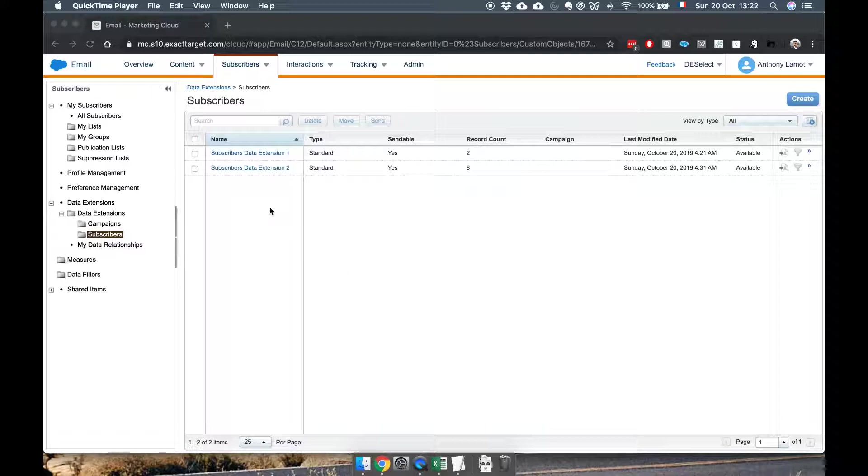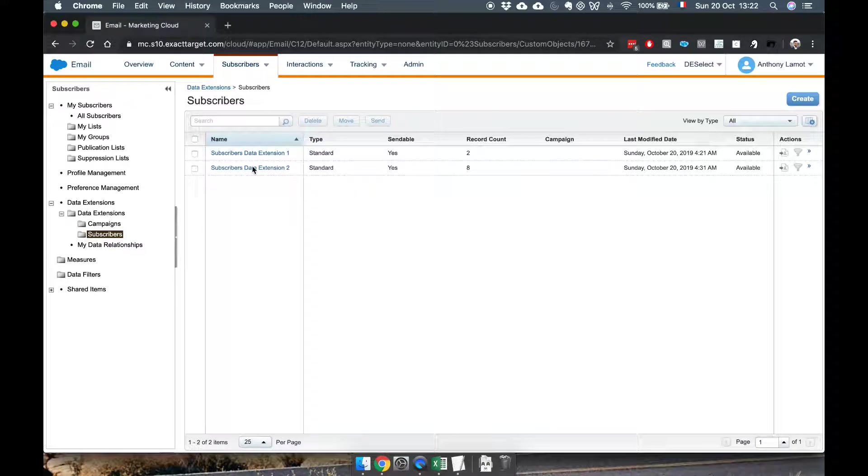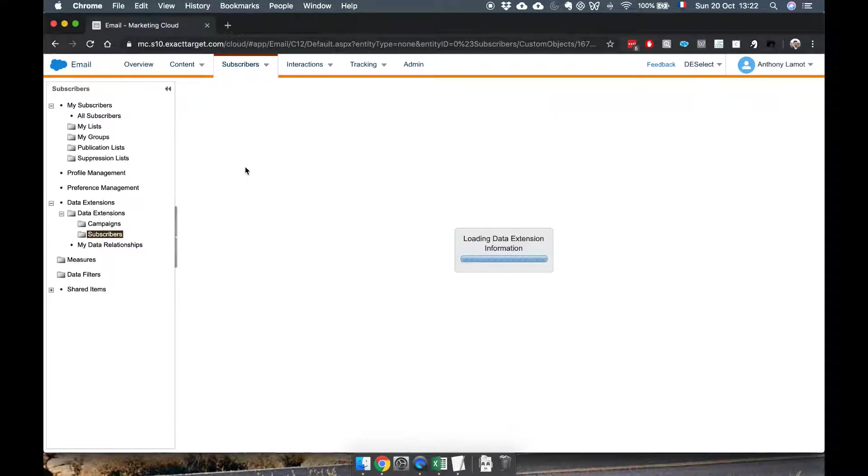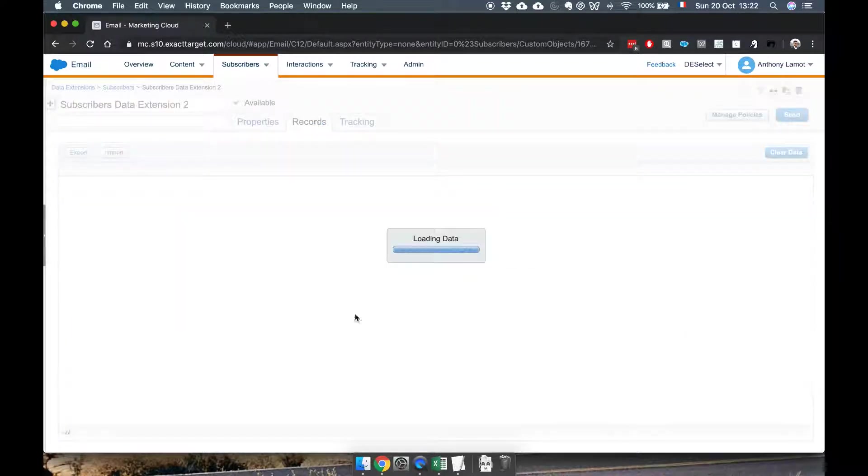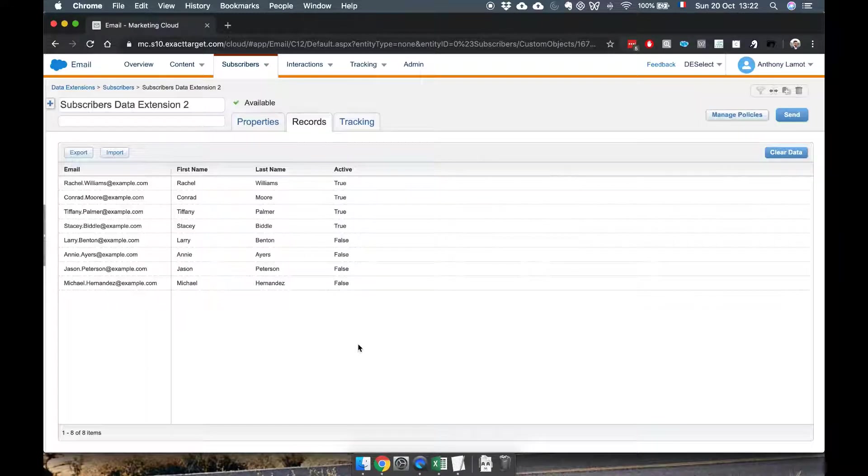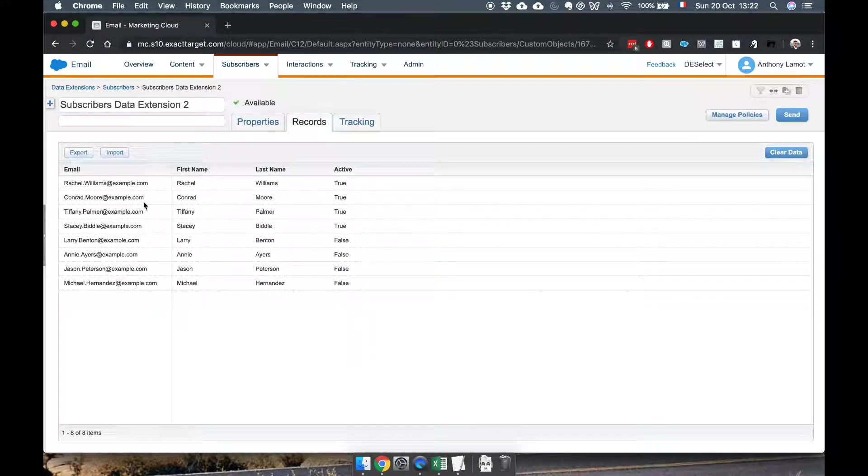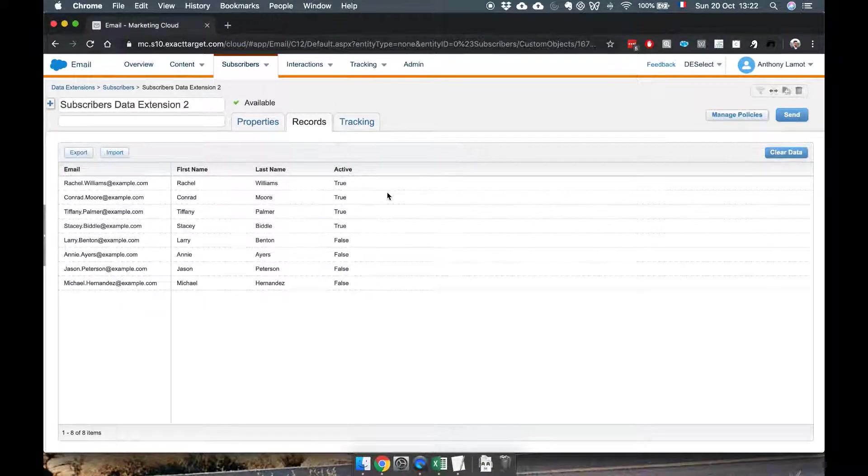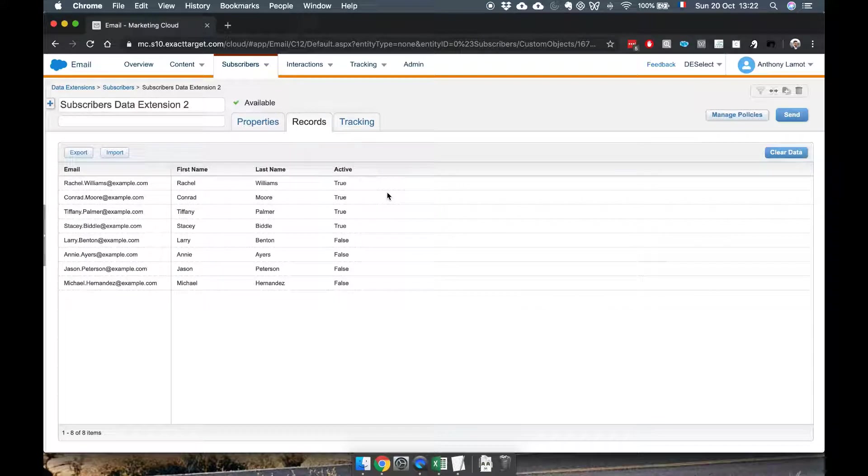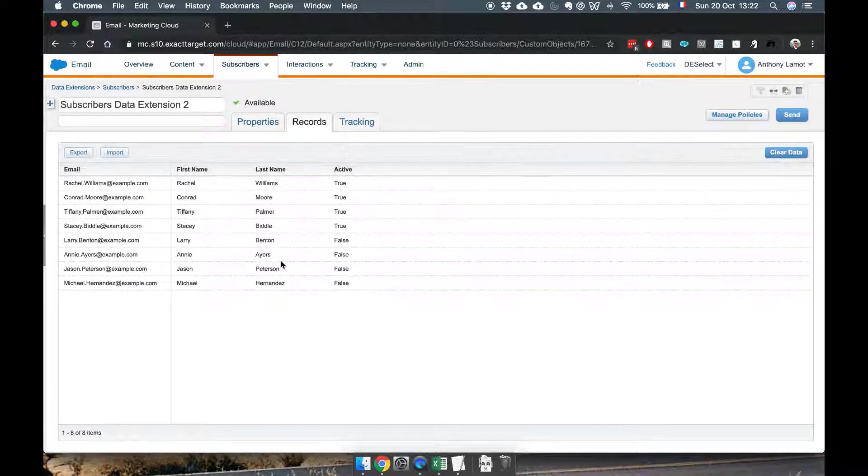So for instance in a previous video I created this data extension and I uploaded some data into it and it looks something like this. We have about eight contacts here. We know their first name, last name, and we also know if they're active or not. So wouldn't it be nice if you could actually filter on that and that's exactly what we're going to do.